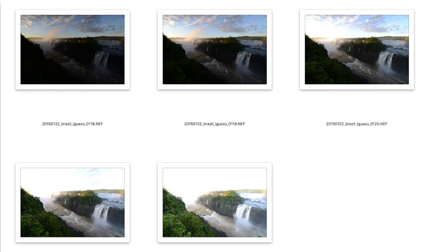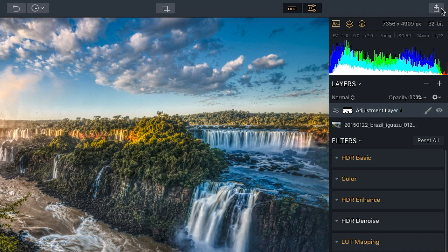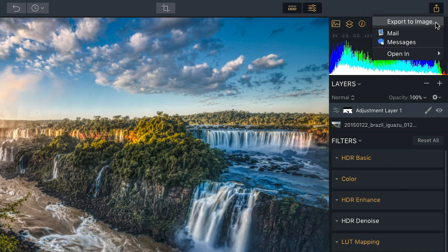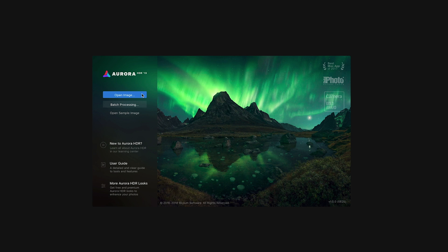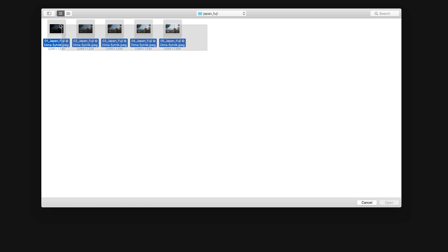In this quick start video, I'm going to show you how to import a series of bracketed images, merge them into a single 32-bit image using our new Quantum HDR engine to process and stylize the photo, and export a finished image that you can easily share with friends and clients. When you launch Aurora HDR 2019, you'll be greeted by this splash screen. Click on the Open button and navigate to a set of bracketed images you want to work on. We'll be working with five bracketed images of Mt. Fuji in Japan. I'm going to select the five images and click Open.